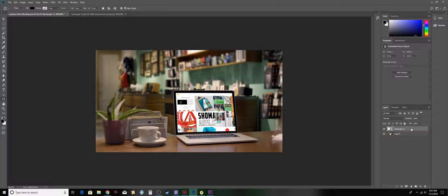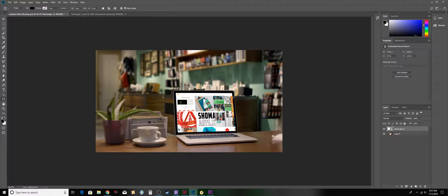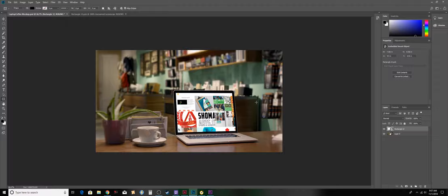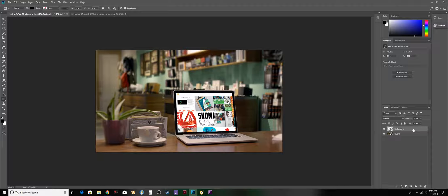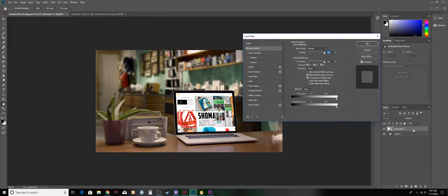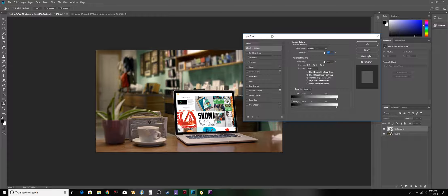Now the next and very last step is to make it look like it's not just placed on top of the scene but in the scene. I'm going to double-click on my layer and it's going to open up the layer styles.